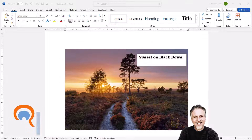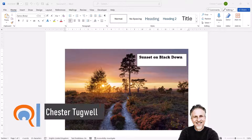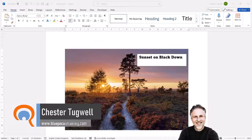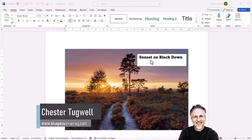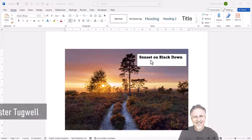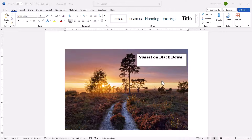You're in Microsoft Word and you want your text box to have a transparent background. My text box is on top of a picture, and I want the picture to show through the background of the text box.